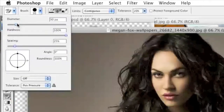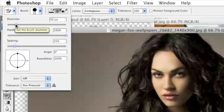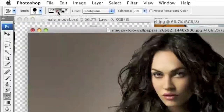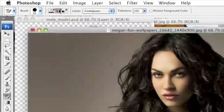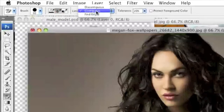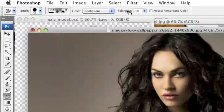Then you're going to want to select the brush size — that's up to you, select whatever you feel most comfortable with. Then go right here where it says sampling once, and make sure that the second option is chosen. Then choose continuous for limits.